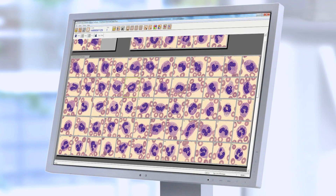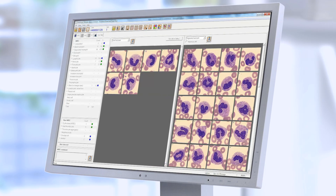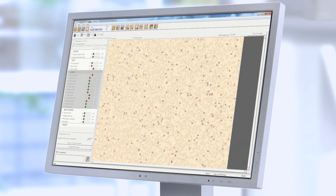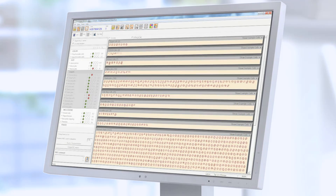Structured interfaces, smart functionalities, and embedded tools help speed up the review process while promoting accuracy and consistency.